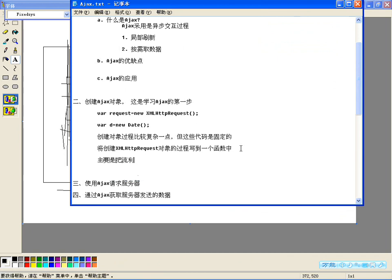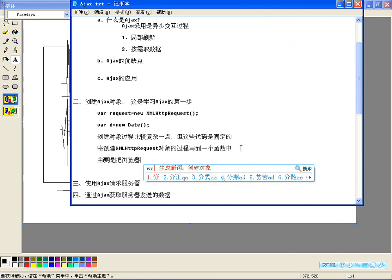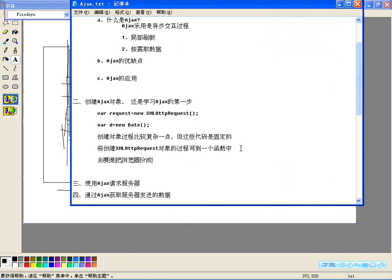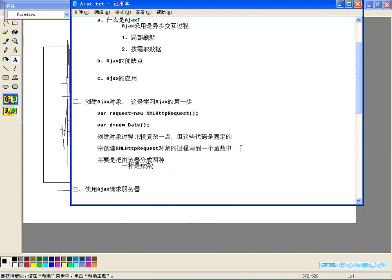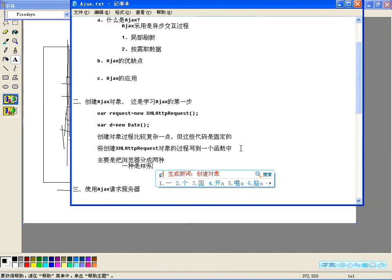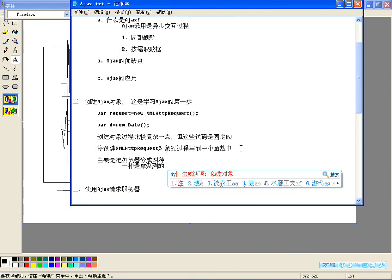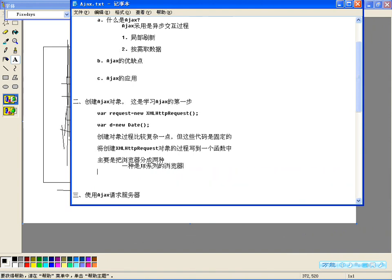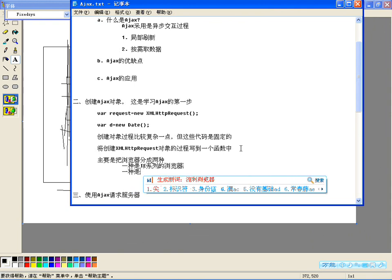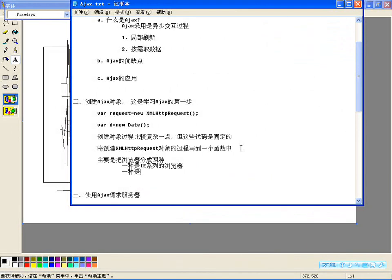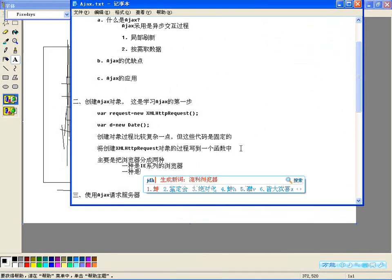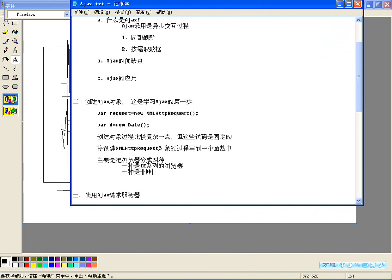其实很简单，主要把浏览器分成两种就可以了。现在浏览器虽然有很多种，分成两种：一种是IE系列的浏览器，一种是非IE浏览器。IE浏览器为什么叫IE系列，因为它有不同的版本，比如IE5、IE5.5、IE6、IE7、IE8，现在也有IE9，很多种IE浏览器。